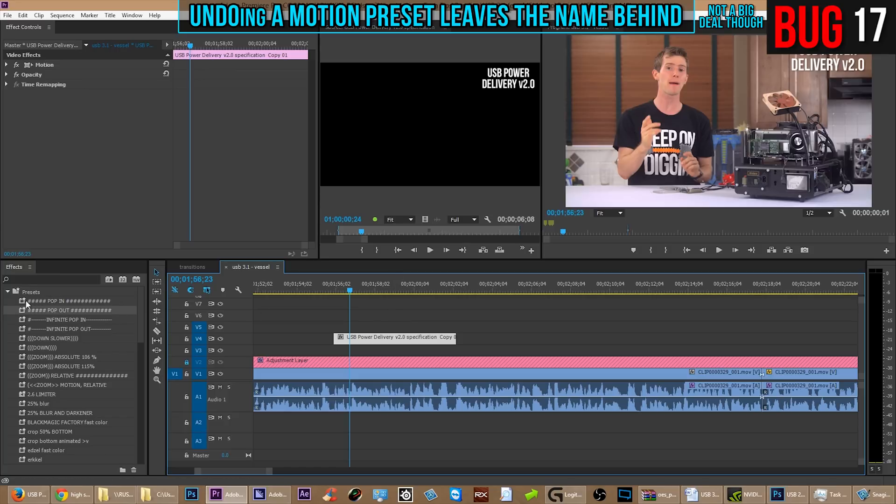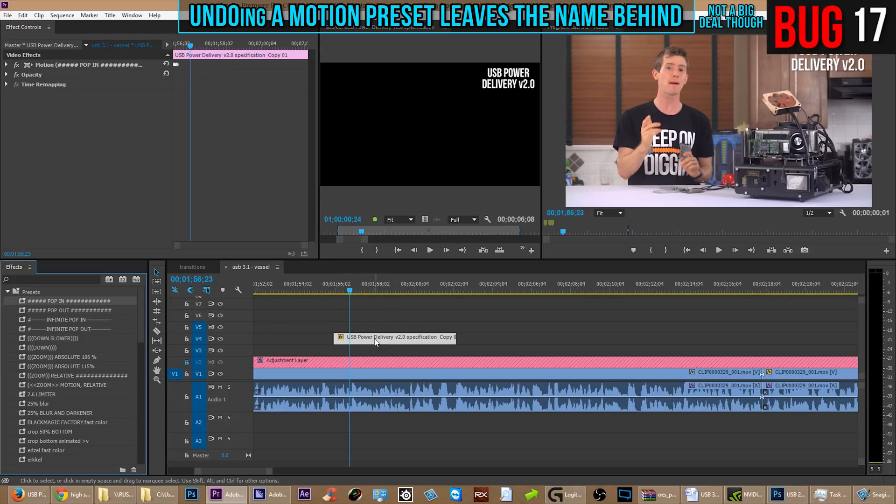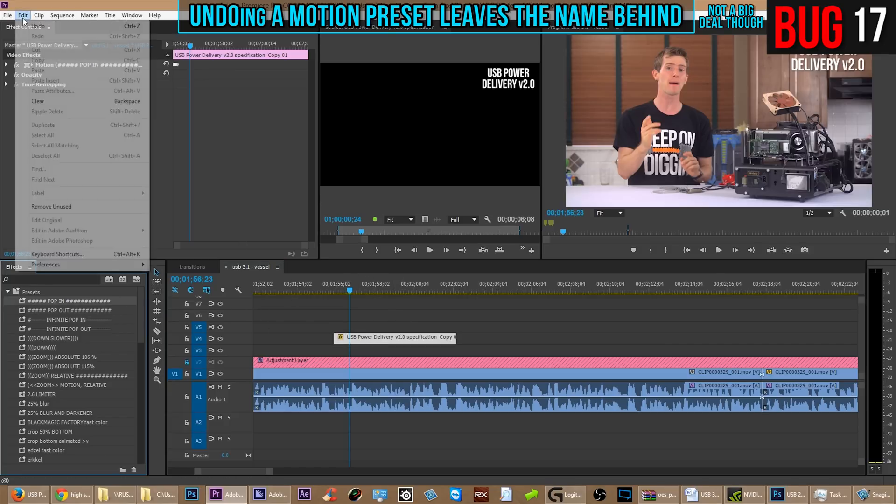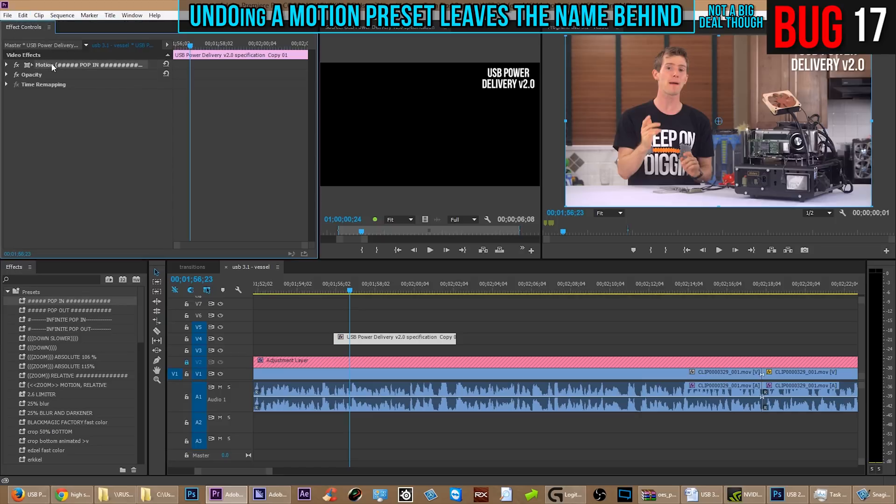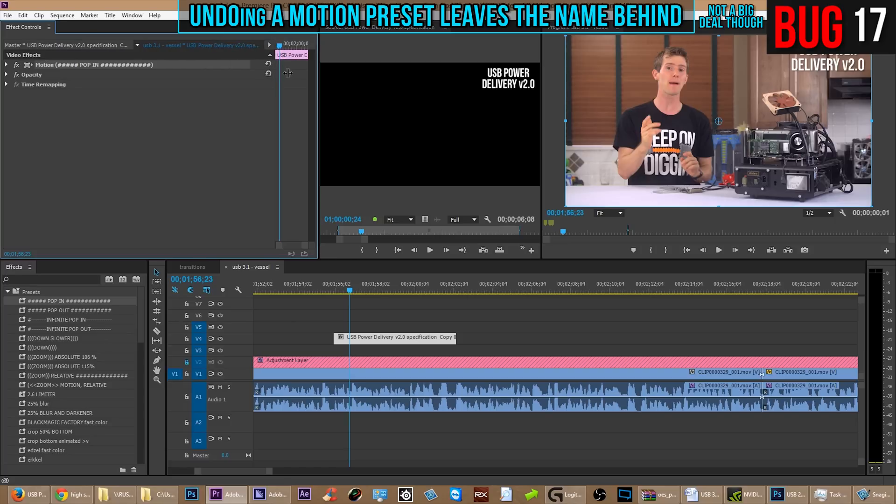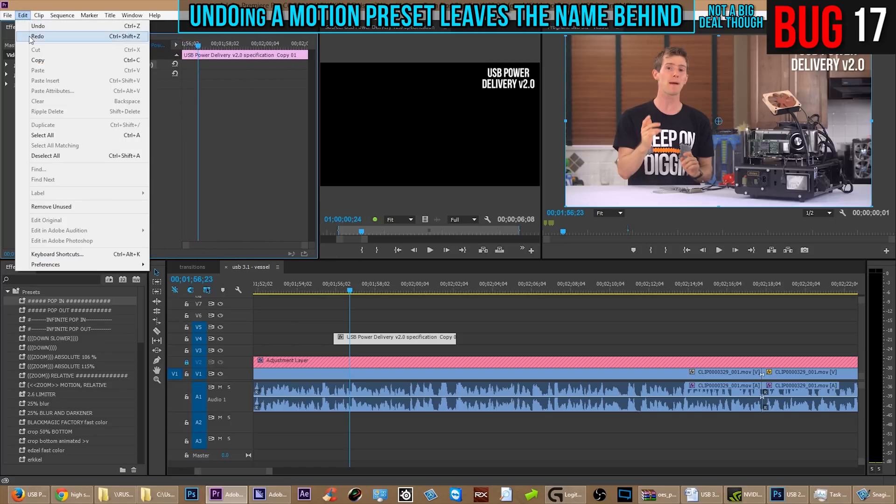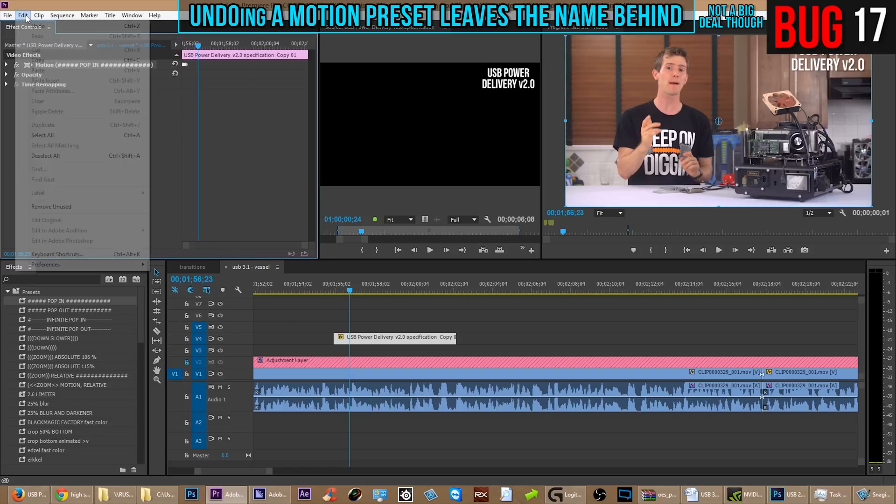Here's one that's not really that important at all. If you apply a preset that's named onto a clip and then you say undo, the name stays on that thing until you replace it with some other preset. It's not a big deal but it is a bug.